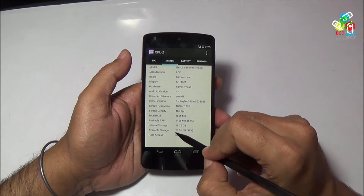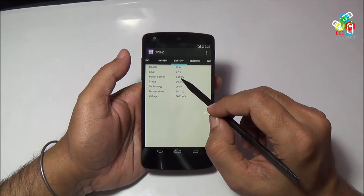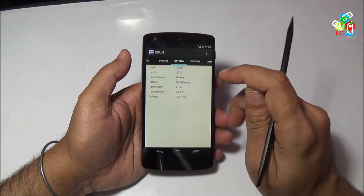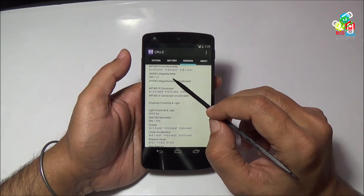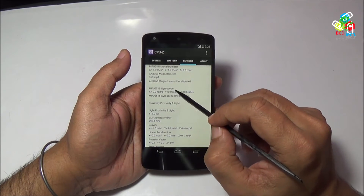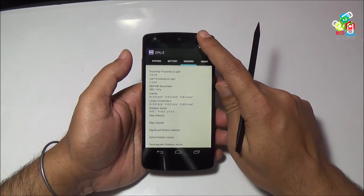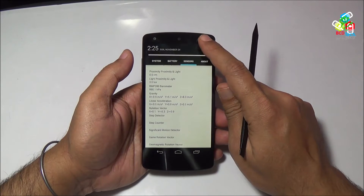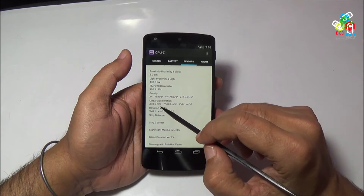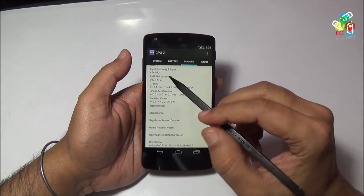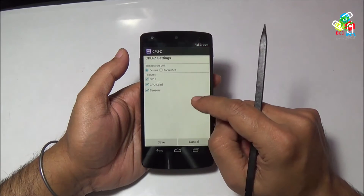Total RAM installed is 1,855 MB. The internal storage is 26.76 GB. The power source is a lithium-ion battery. Sensors include Accelerometer, Magnetometer, Gyroscope, Proximity and Light sensor, Barometer, Rotational sensor, Gravitational sensor, and Orientation sensor. These are the sensors installed on this device.